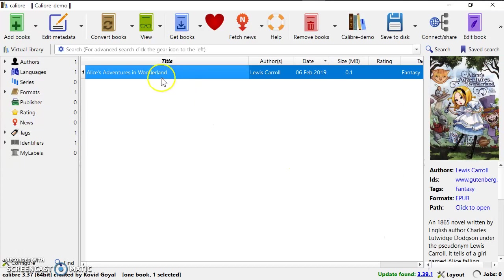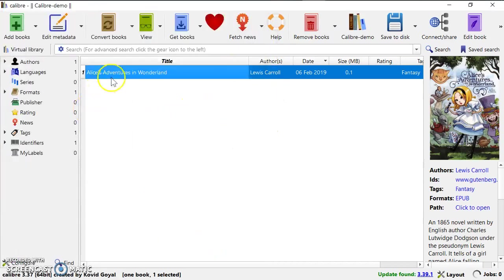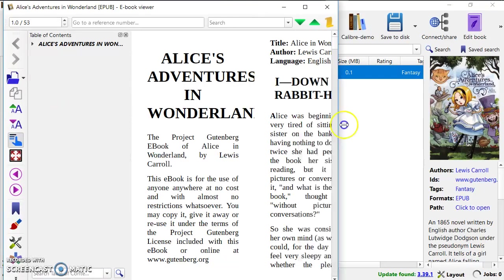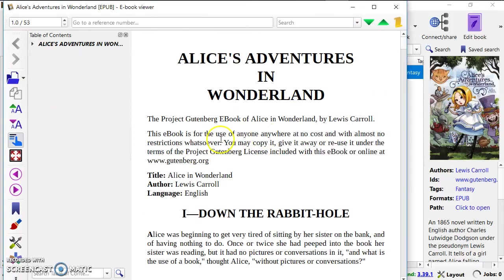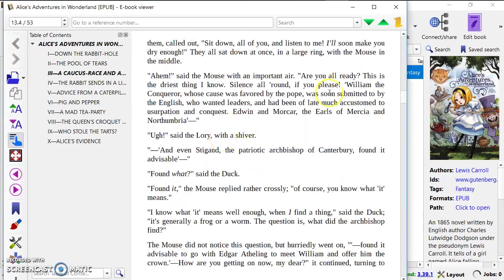So this book is added. When I double click, this Calibre library actually has an e-book reader. So I close this one.